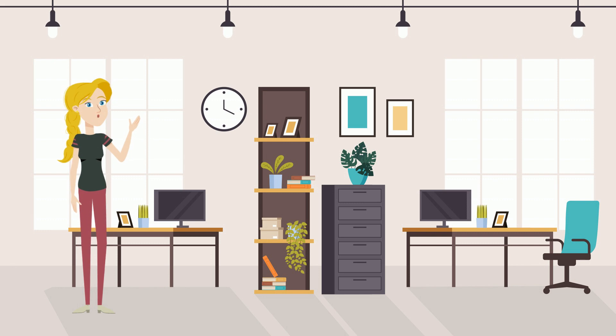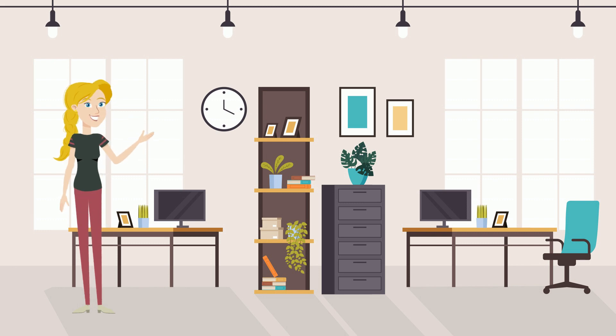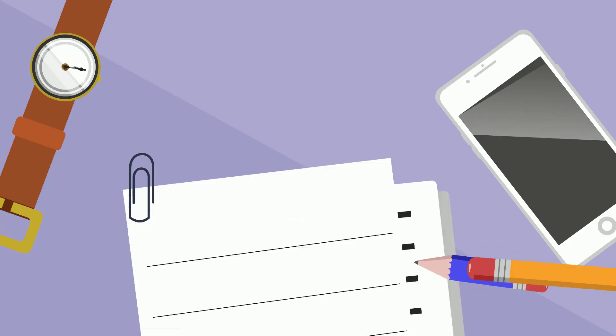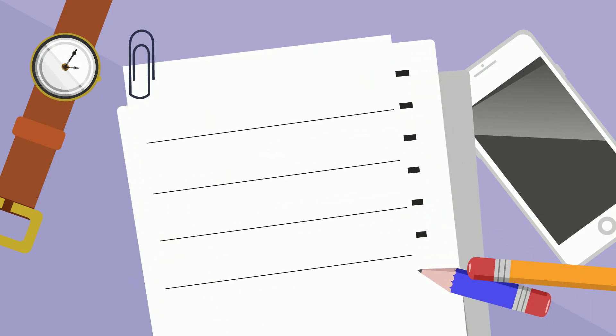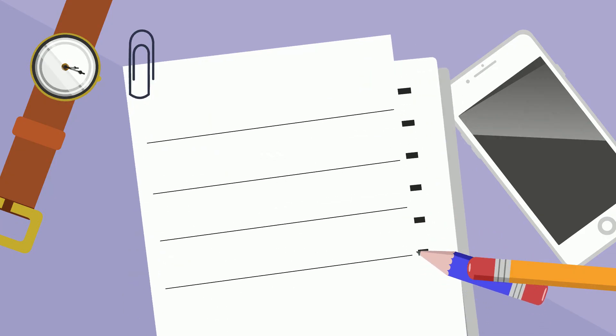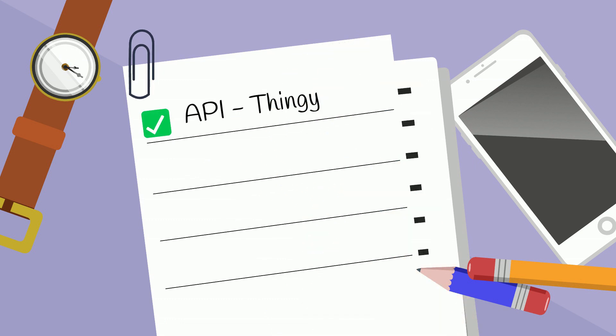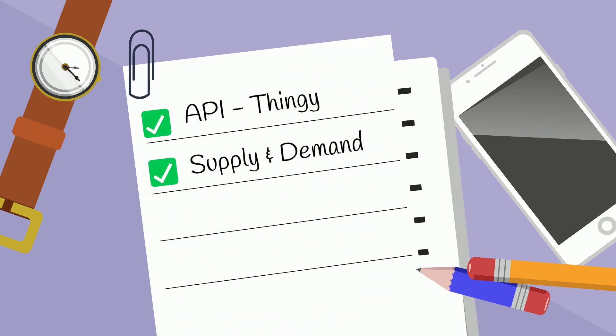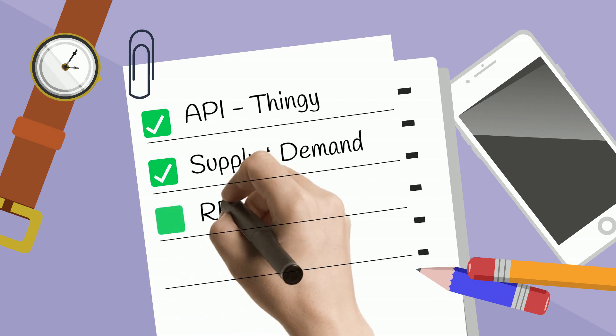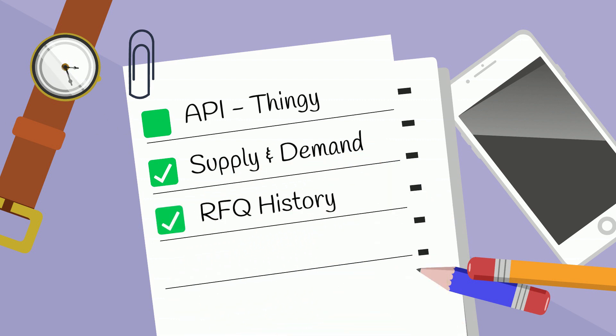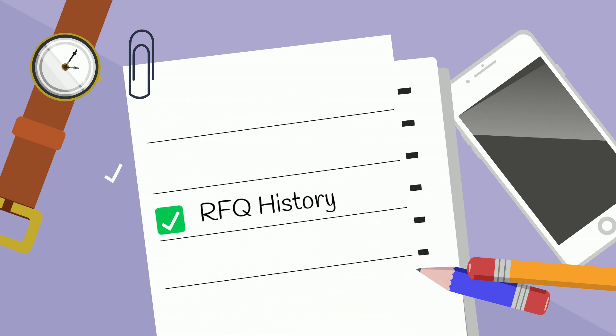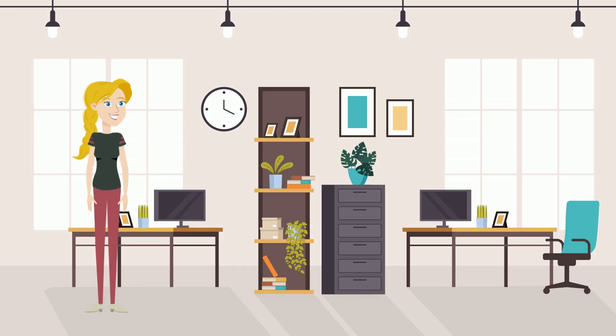Hi, thanks for calling Broker Bin. How can I help you today? Yeah, hi. I heard you guys have some kind of API that can keep me in the loop regarding supply and demand. I'm also looking for an ongoing RFQ history. Can you tell me a little more about that?